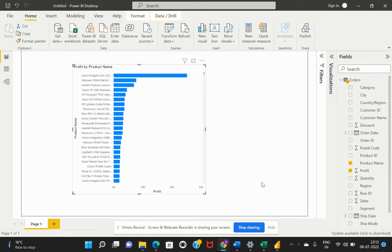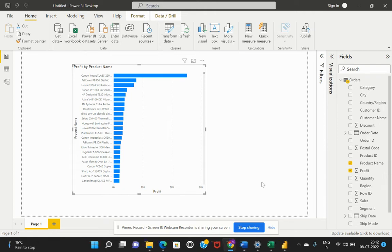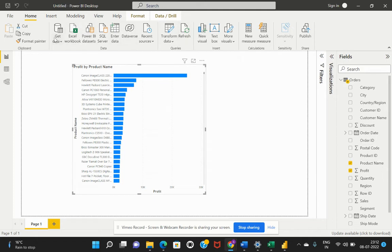The second phase or second stage that is involved is the data processing stage. After we establish a data connection in Power BI with the respective data source using get data, the next stage would be the data processing stage.